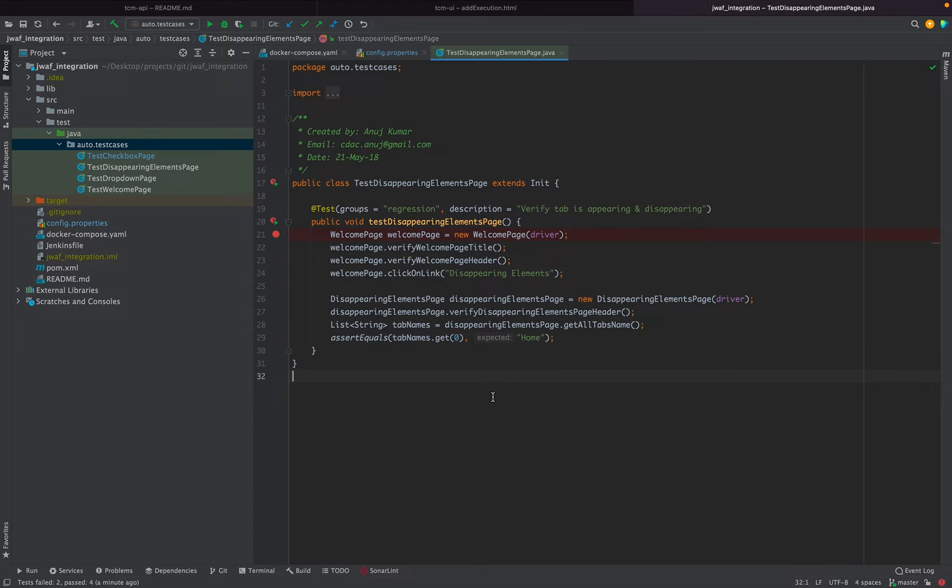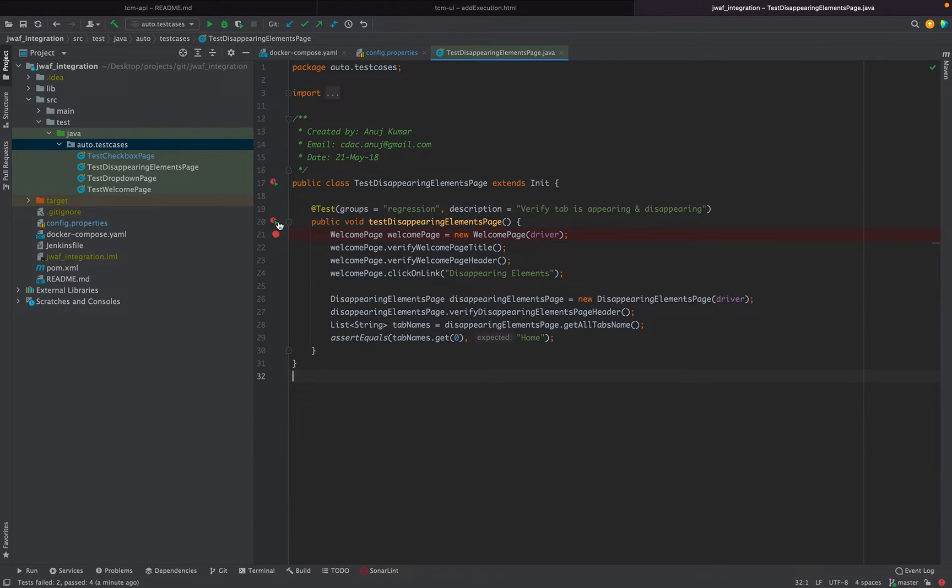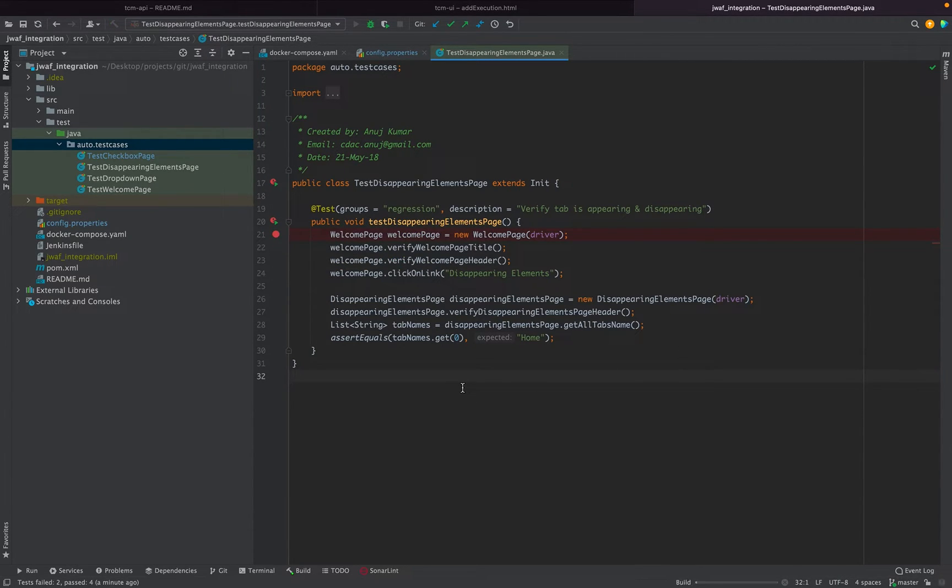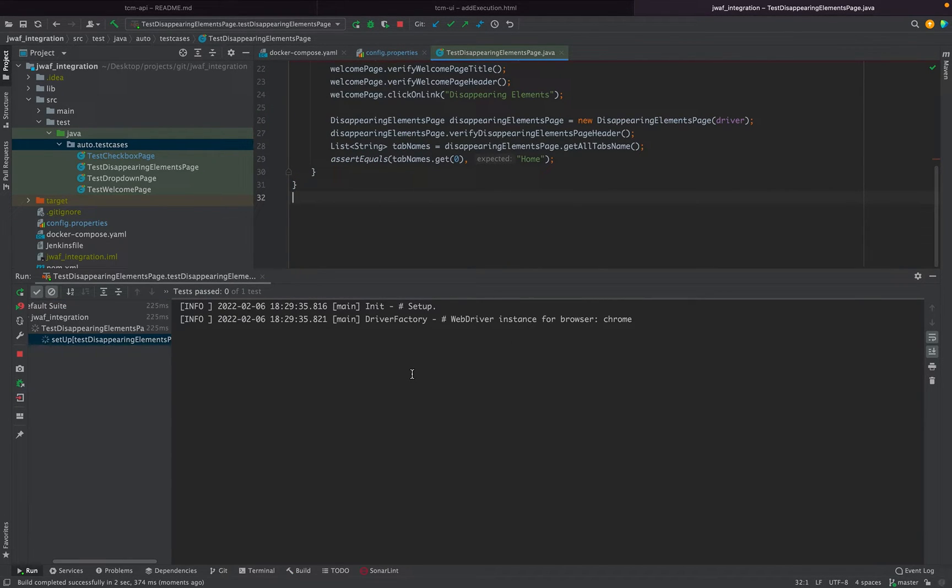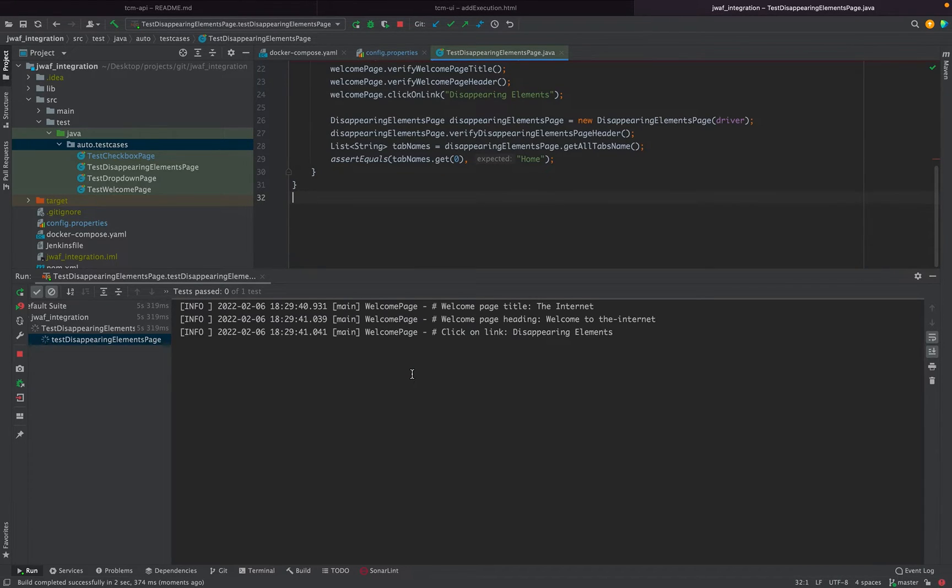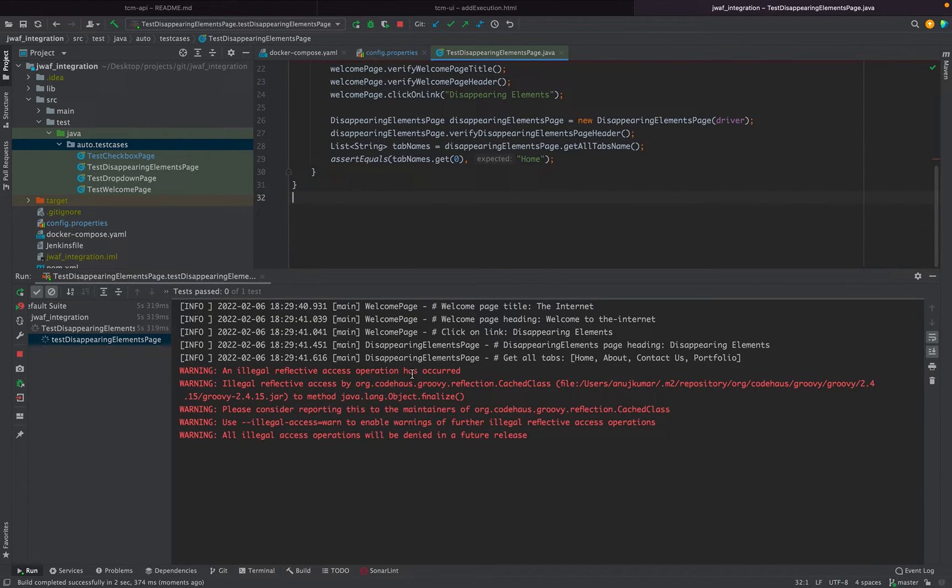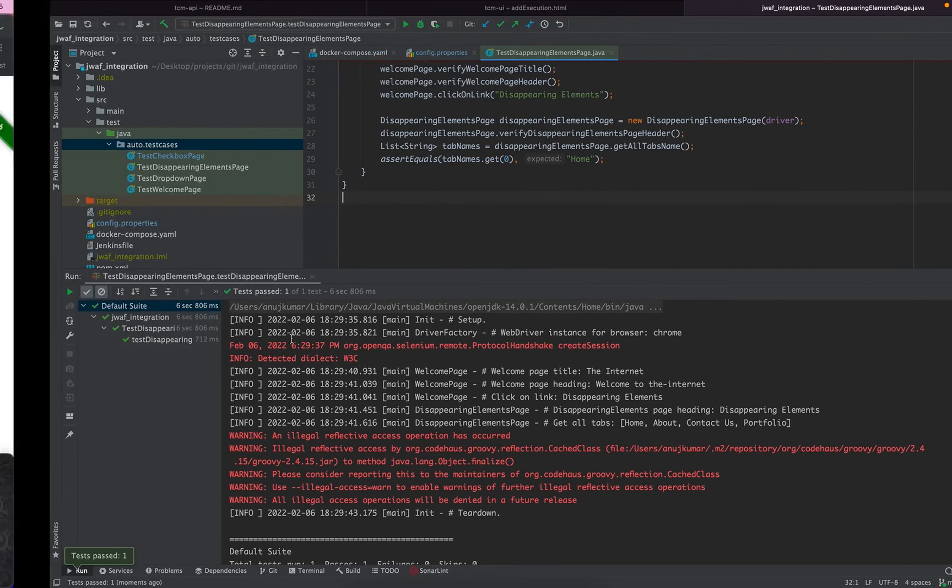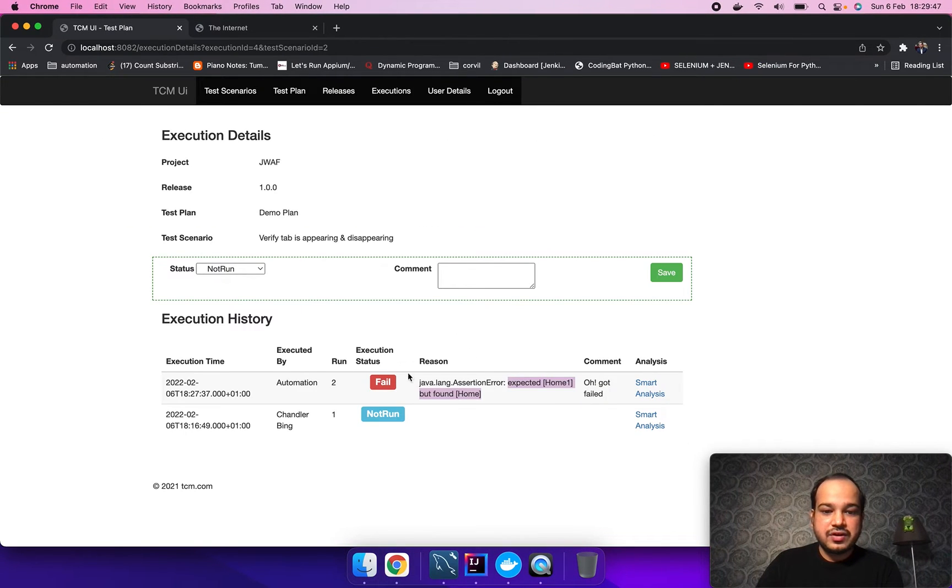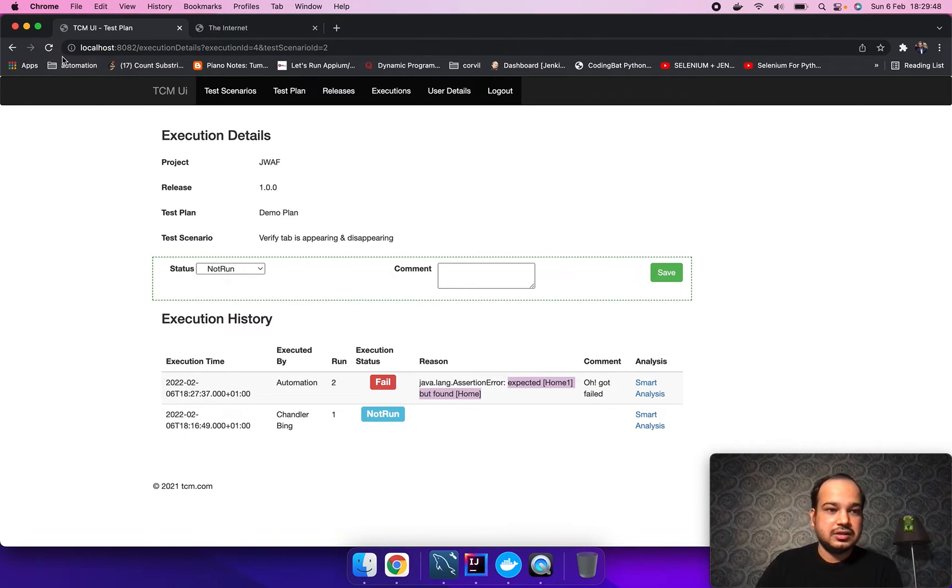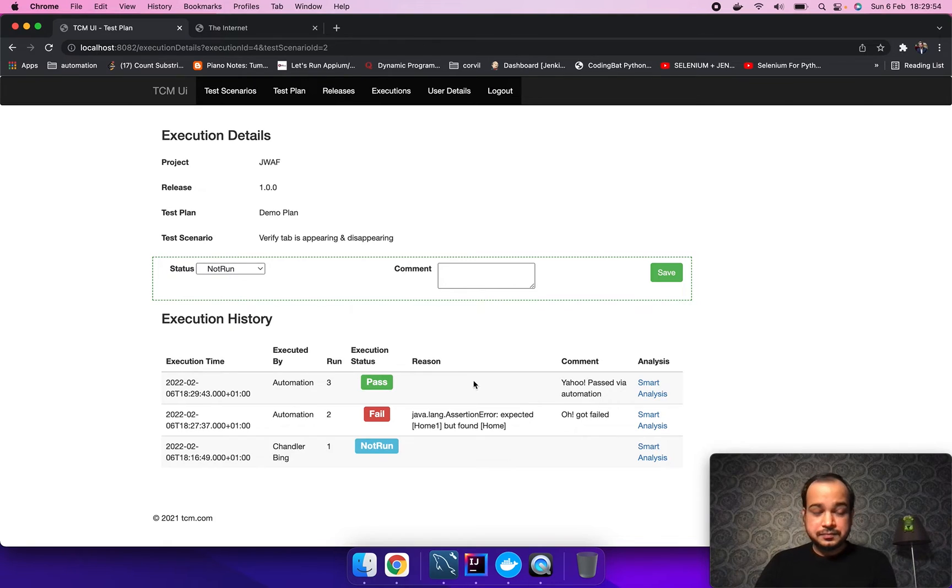We have just fixed our script. After this, we need to rerun this particular scenario. Let's rerun this scenario. Whatever the status, whether it will pass or it will fail, the status will quickly get updated on the UI. It got passed. Let's go and refresh it. Now when you refresh it, you will get the updated status, like it got passed.